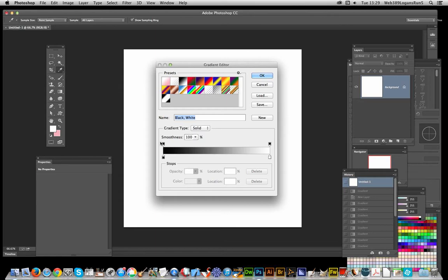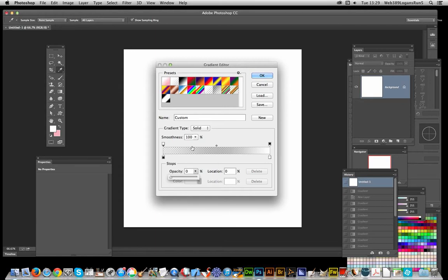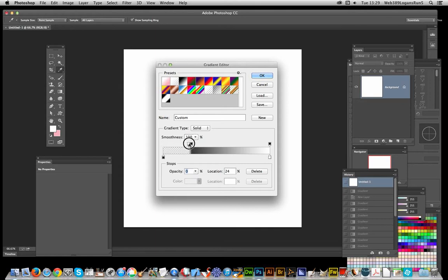The key thing for this time tunnel effect is actually to have transparency at the end, so I'm going to put that to zero and put 100% there. This is going to be the actual gradient, it's going to be a ring, so I'm going to drag that to the center.